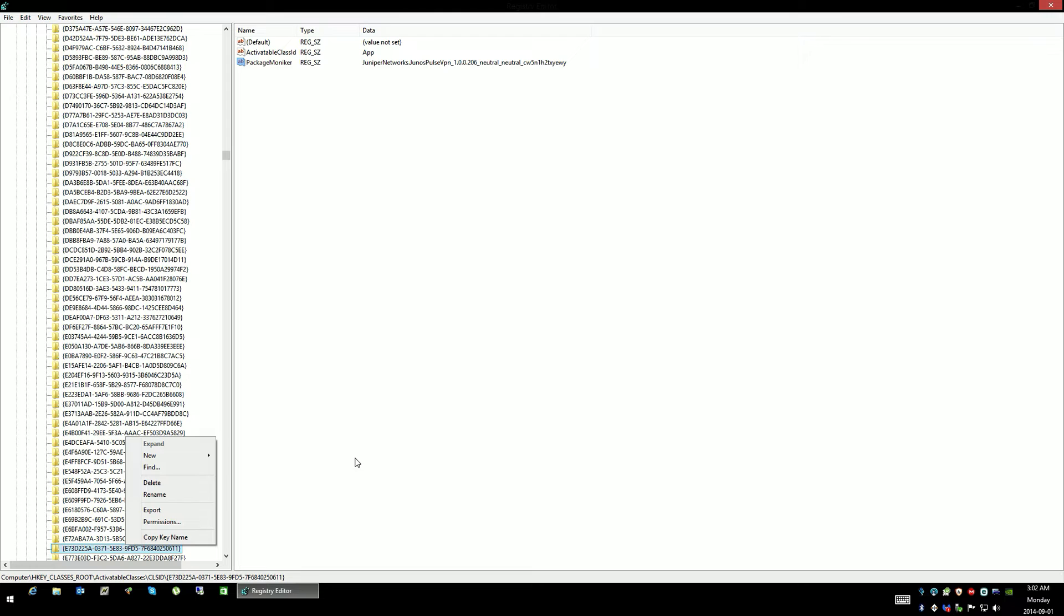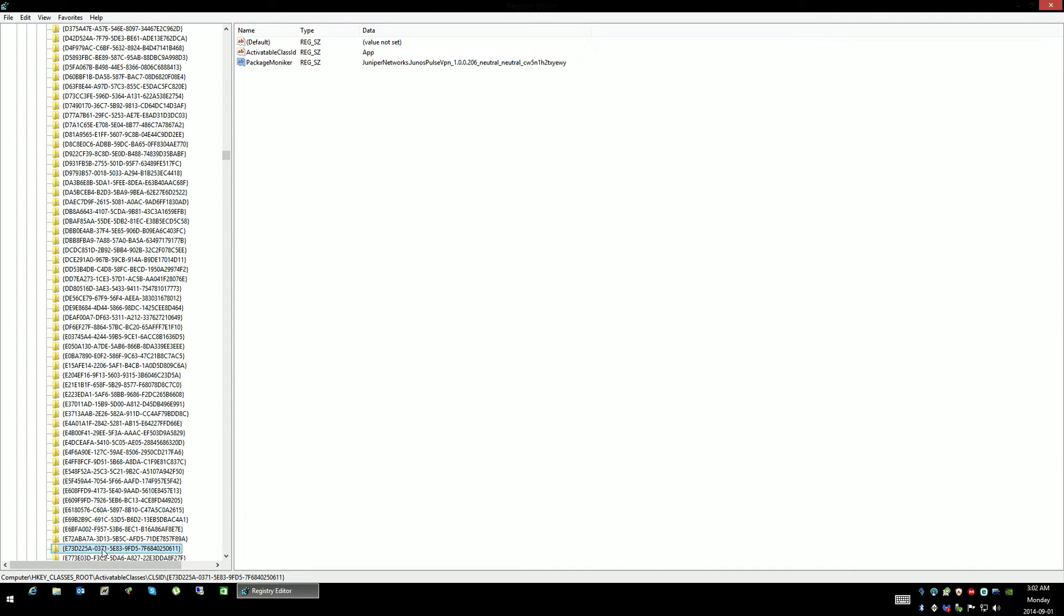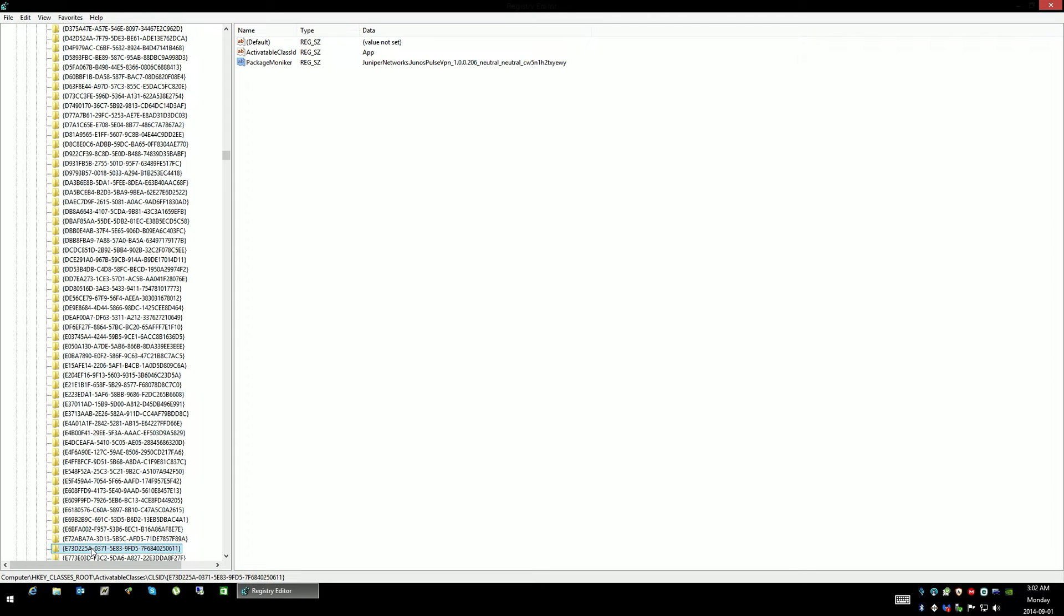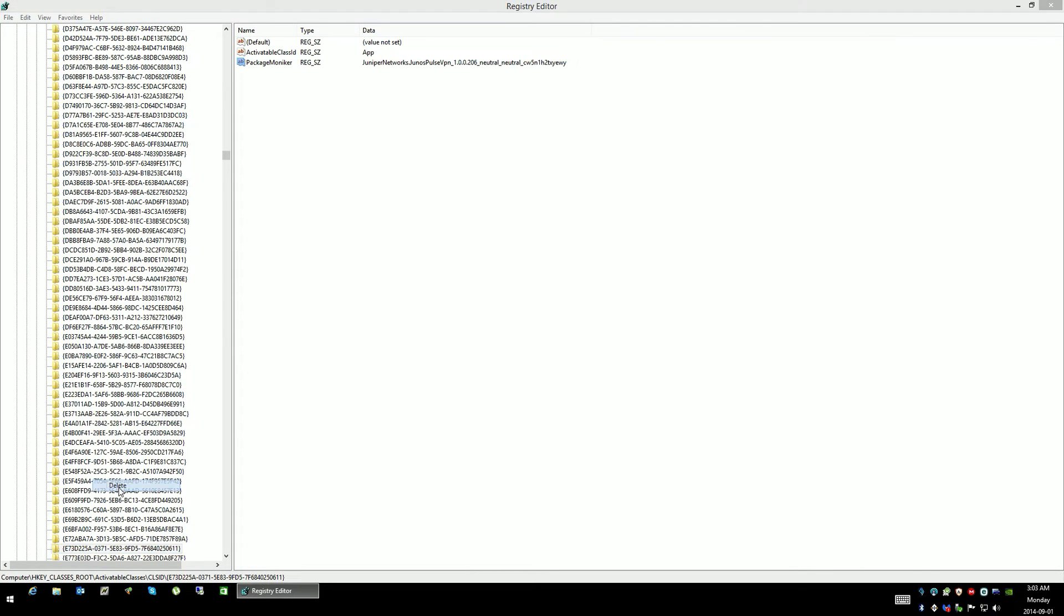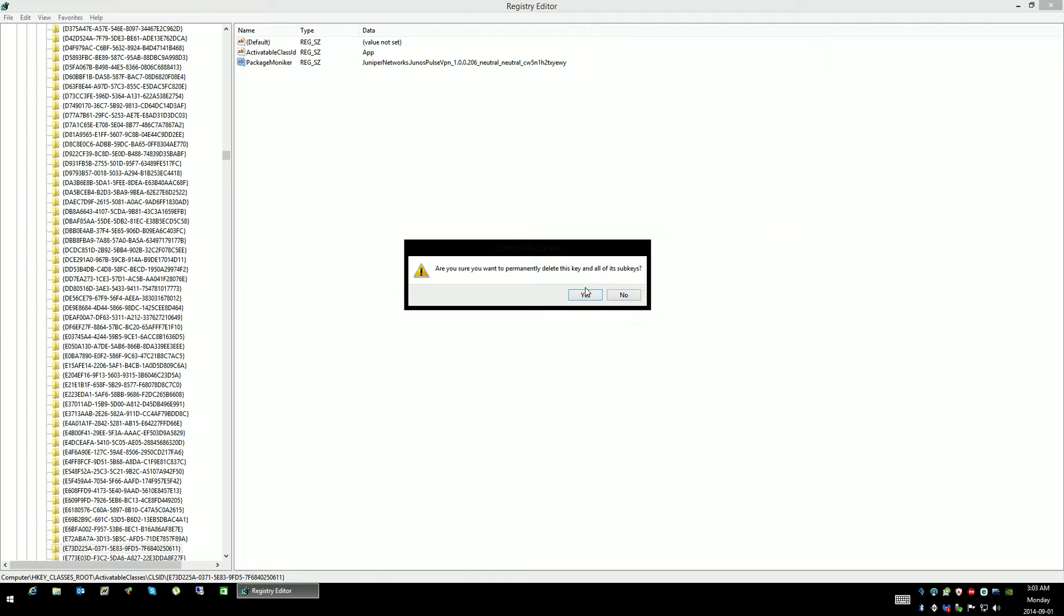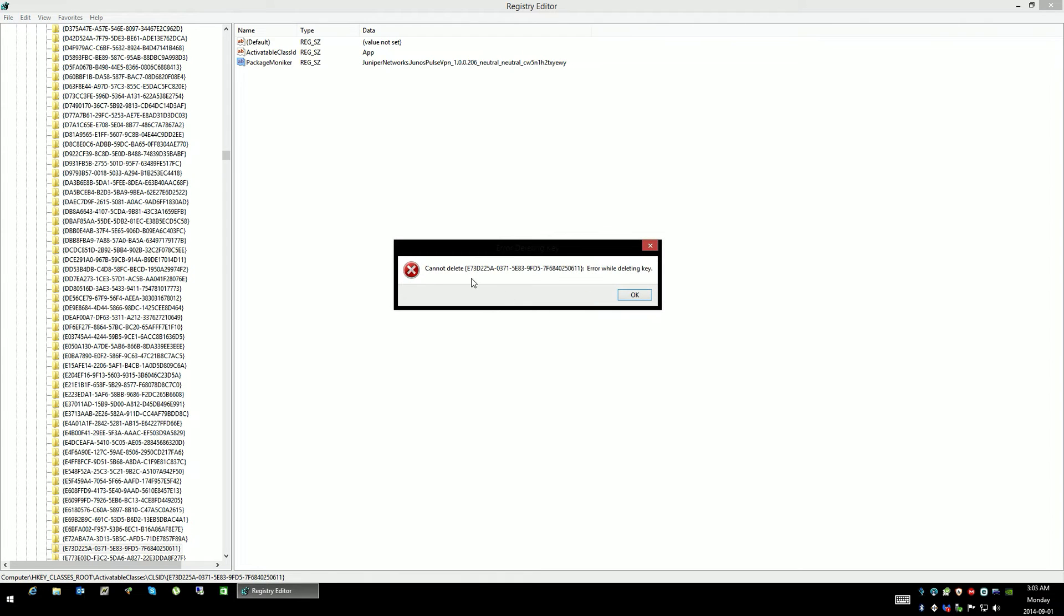What you can see here is these keys are plastered all over the place, so I'm just using the search function. I'll show you that I go to delete it. Yes, I want to delete it, and it says you can't delete it.